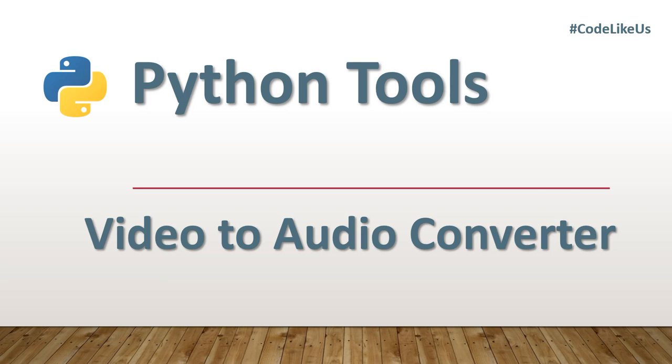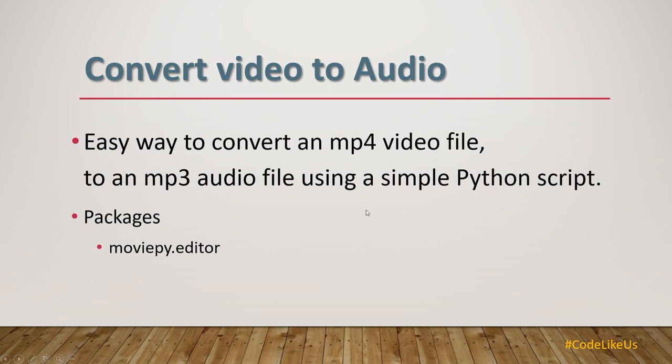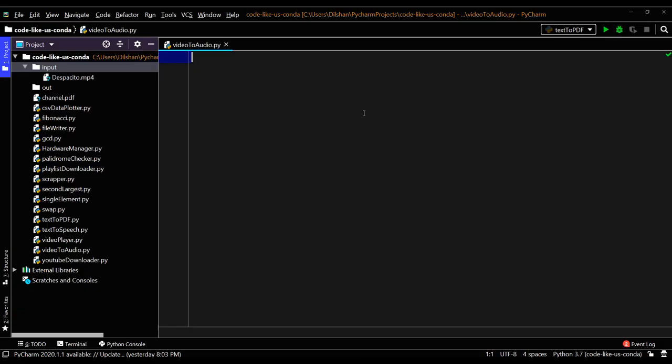Hello, welcome all to our Python tool series. Today I am going to develop a Python tool which converts a video file to an audio file. Using this simple Python script, anyone can convert an MP4 video file to an MP3 audio file. Today I use the moviepy.editor package for coding, so let's move to the implementation part.